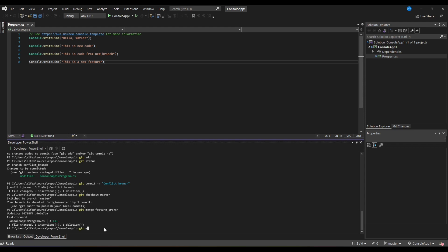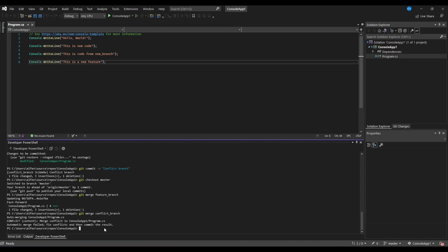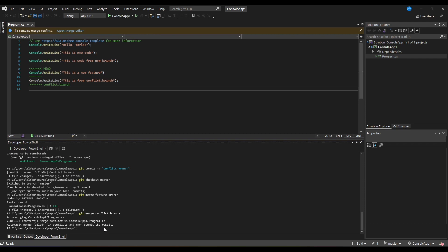However now master has changes that are not in conflict branch. When we try to merge conflict branch into master, conflicts appear. You can see that git is telling us that merge failed because of conflicts in the program file.